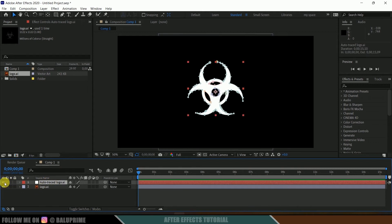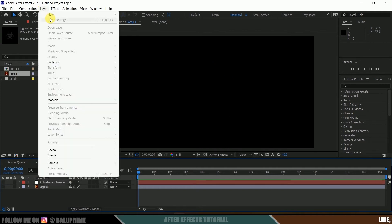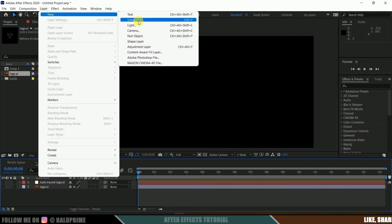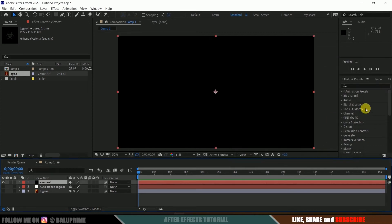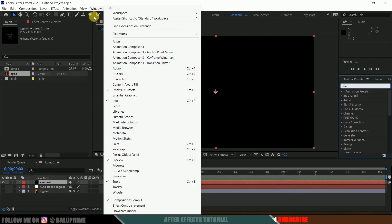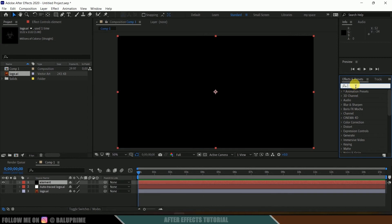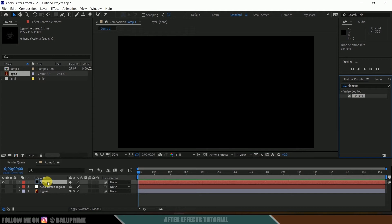Now let's hide both the layers. Let's create a solid layer for Element 3D. Go to this layer options, New, create a solid. Let me rename this as 'element', make it of comp size, and hit OK. Now come to Effects and Presets — if you are not finding this panel, go to Window and enable Effects and Presets — and look for Element. Here we got this Element plugin. Select it and drop it onto the element layer.